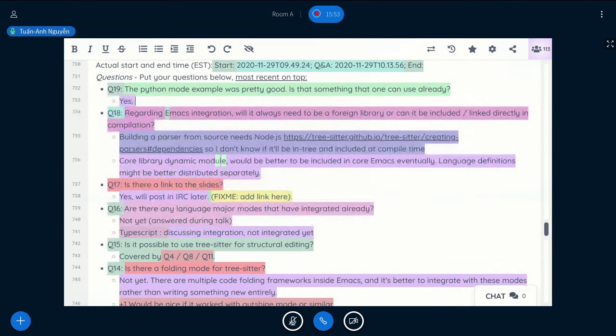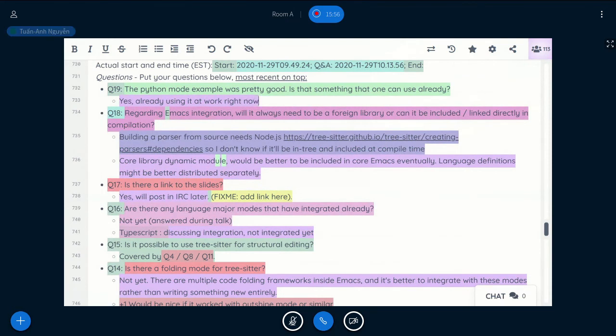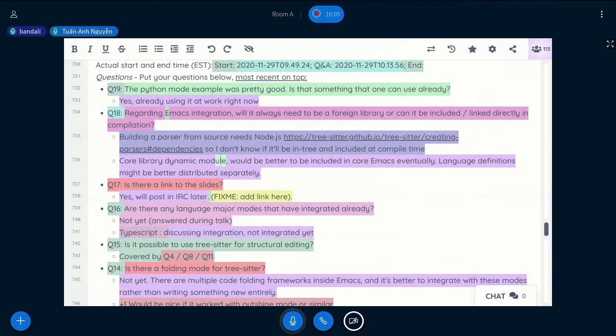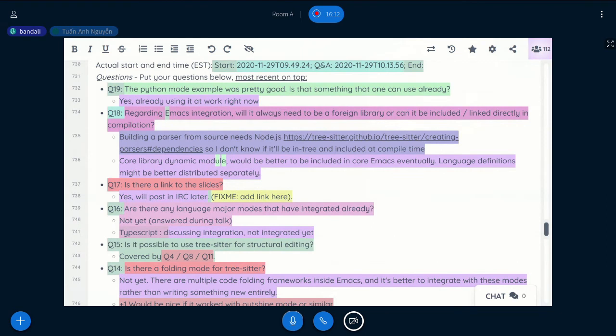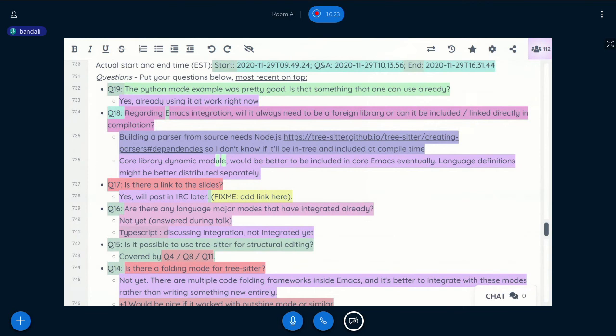I think that's all the questions, right? Yeah, I think that's all the questions on the pad so far. So thank you, but there may be more questions coming on IRC. I'll try to have a look. And we still have about 10 or 15 more minutes, so there's no rush to wrap up in case anyone has any more questions.